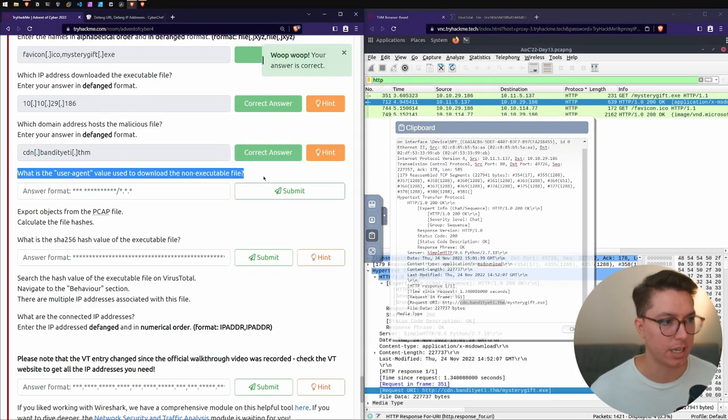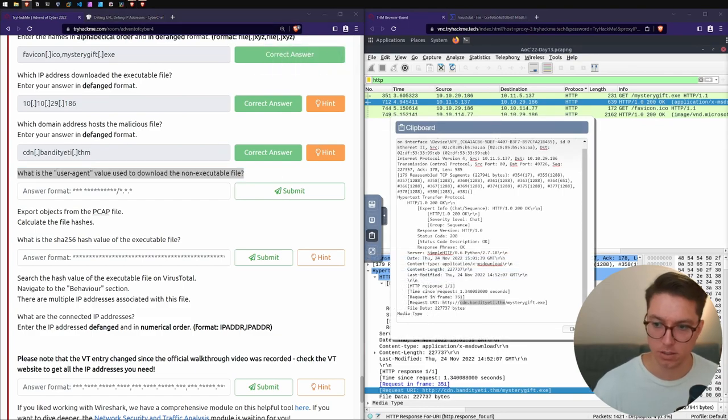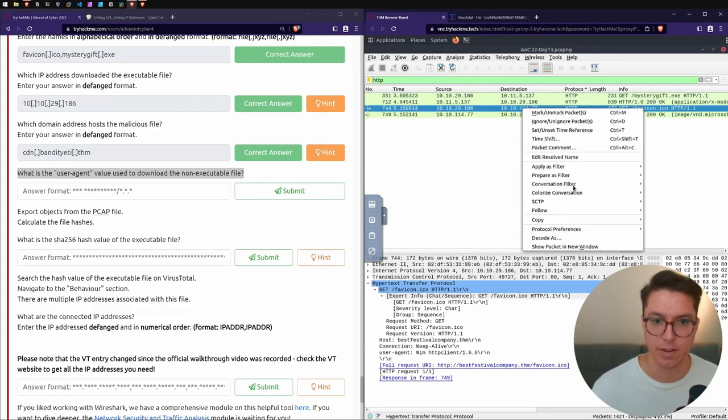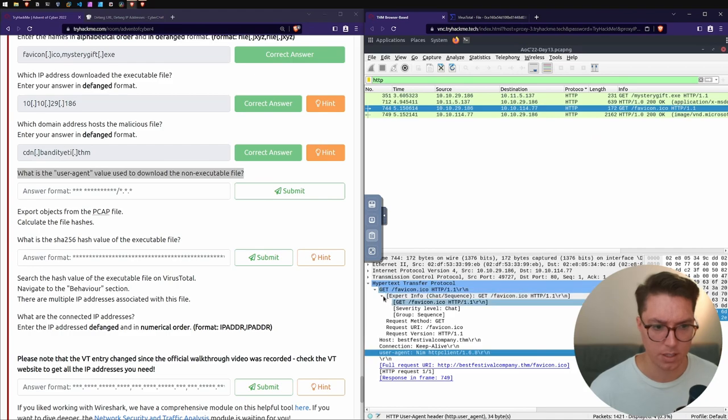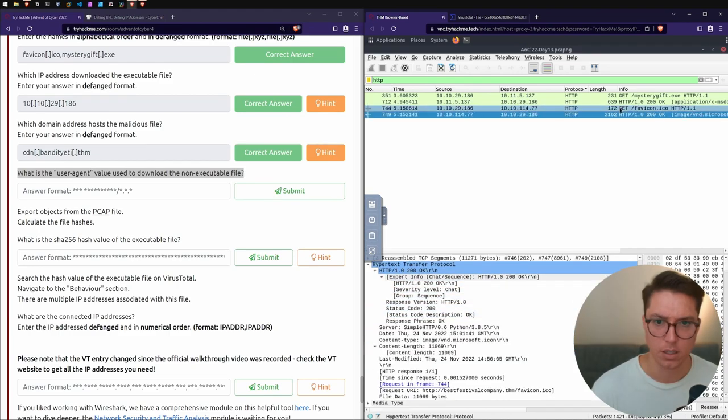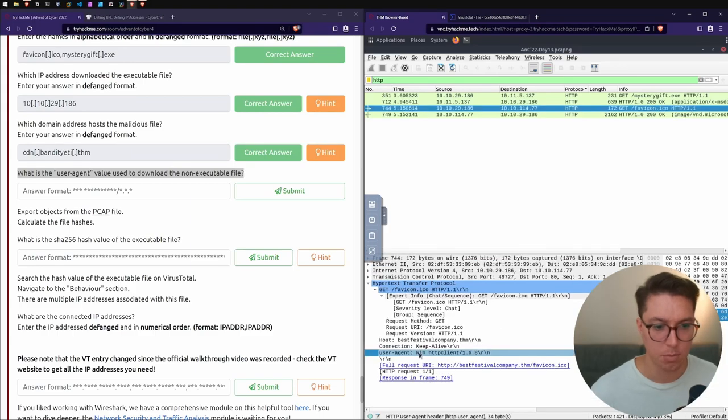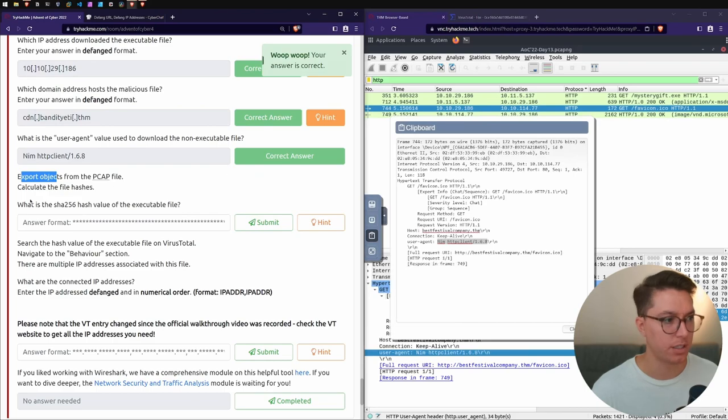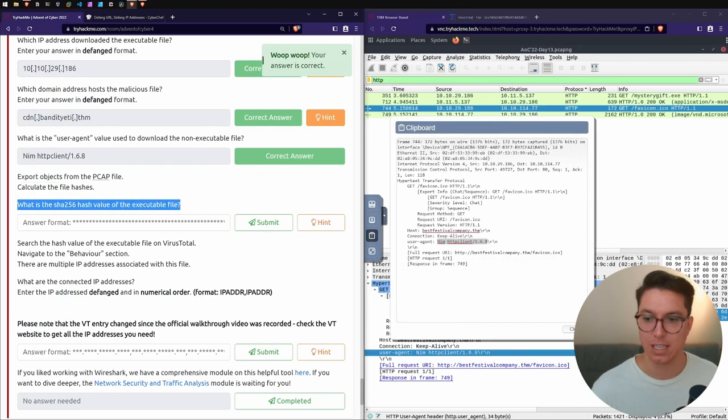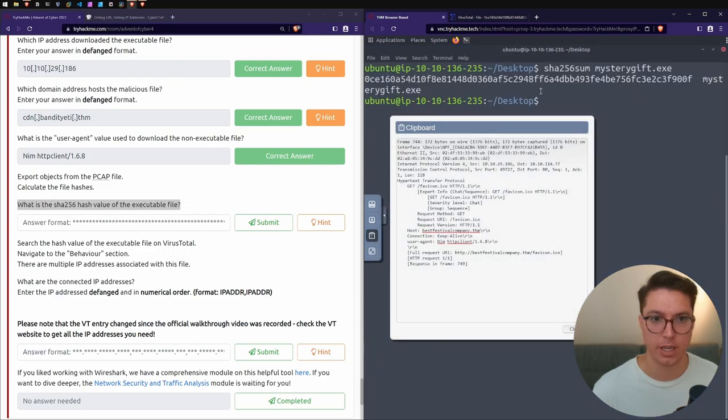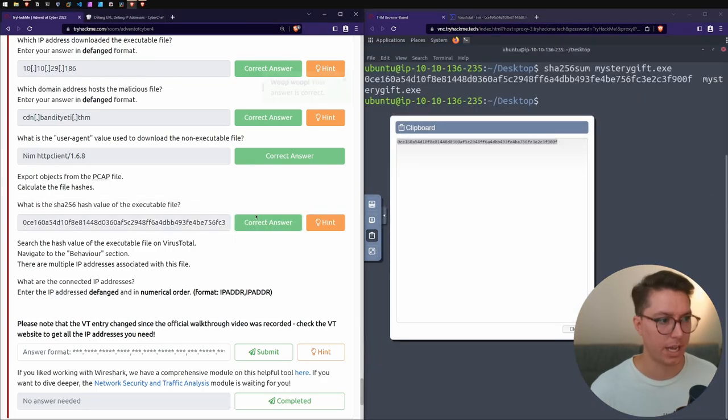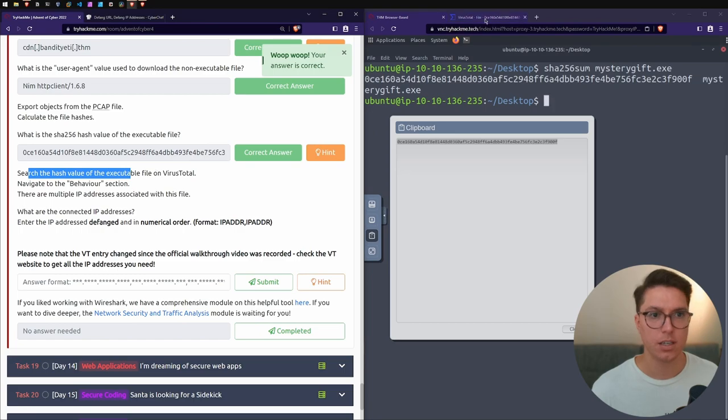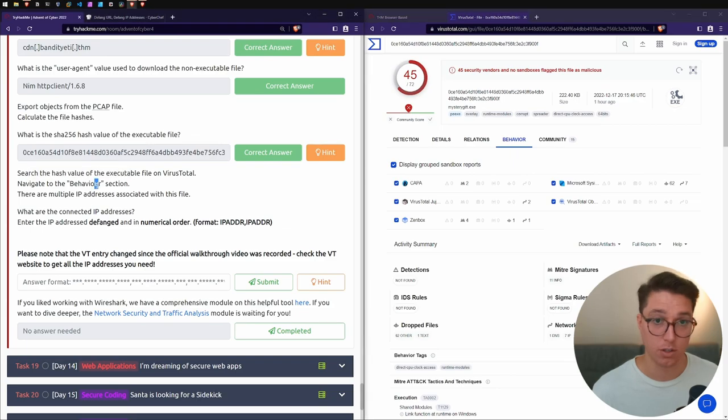Which domain address hosts the malicious files? The full URI there is the Bandit Yeti, that we already had - cdn. Just make sure it's defanged. What is the user agent value used to download the non-executable file? The non-executable, so looking at the favicon this time. We can go to the HTTP - Nim HTTP client.